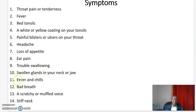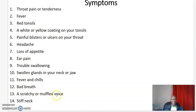Continuing with symptoms: eleven, fever and chills; twelve, bad breath; thirteen, a scratchy or muffled voice; fourteen, stiff neck.